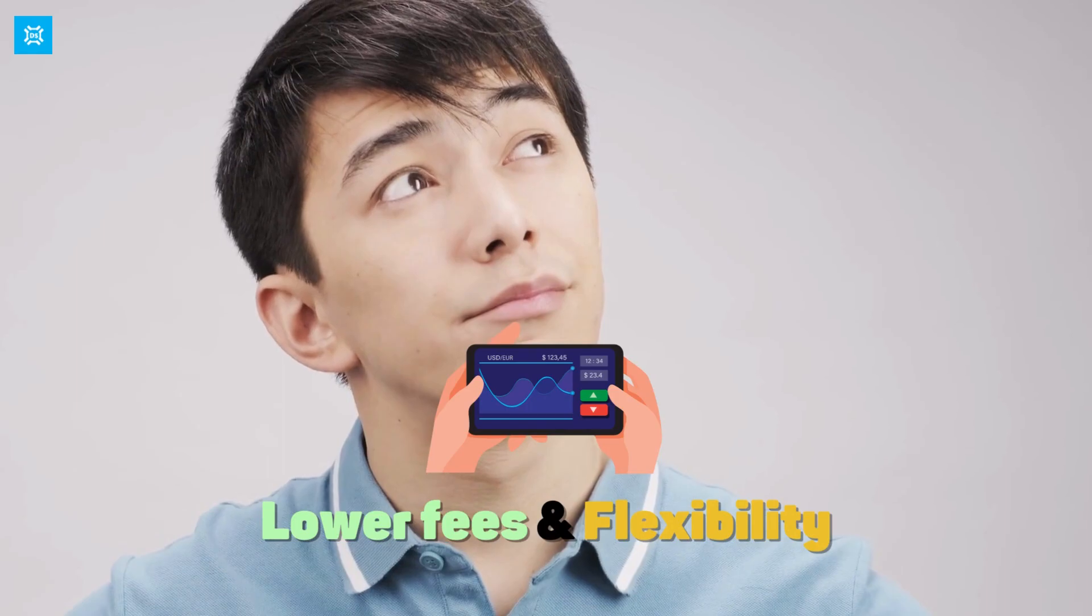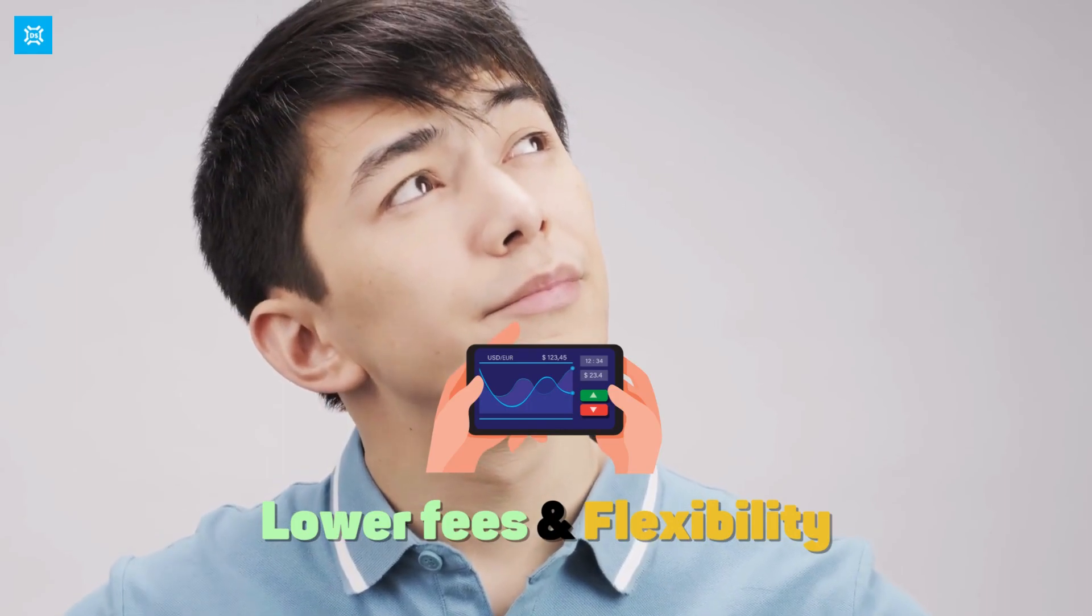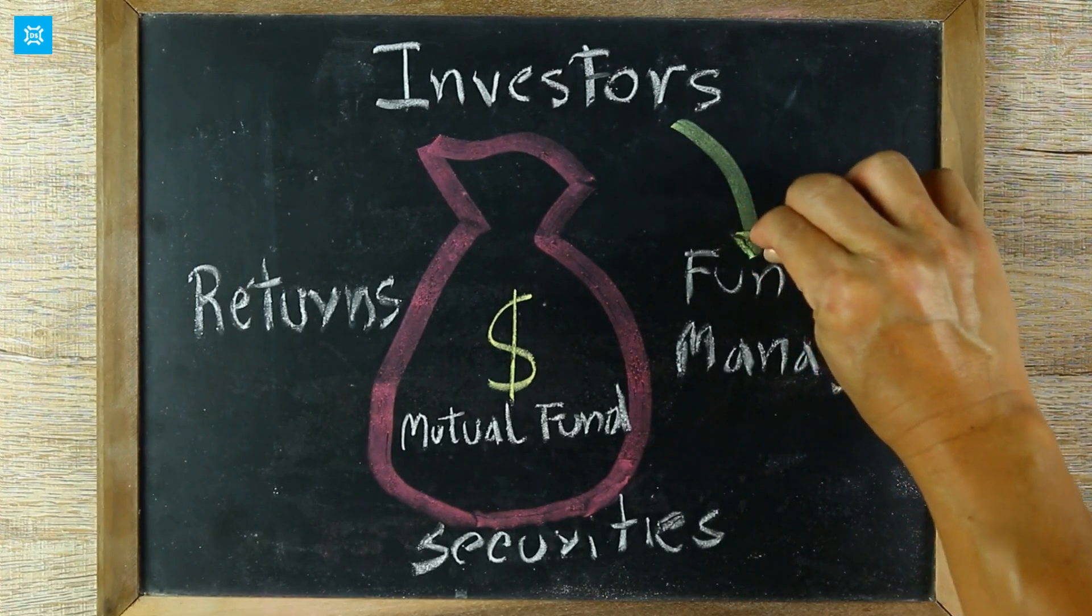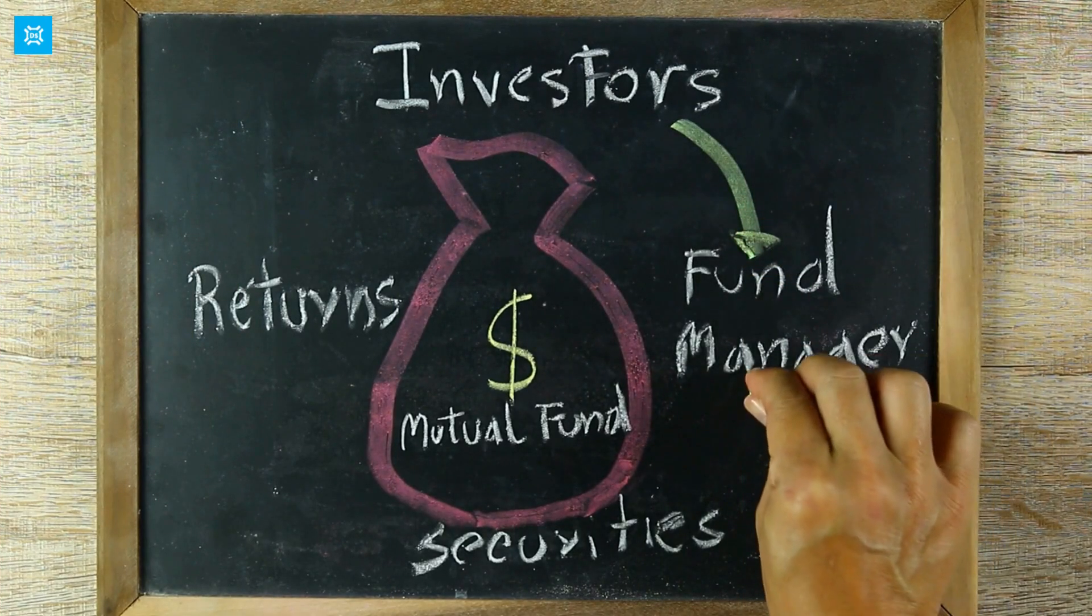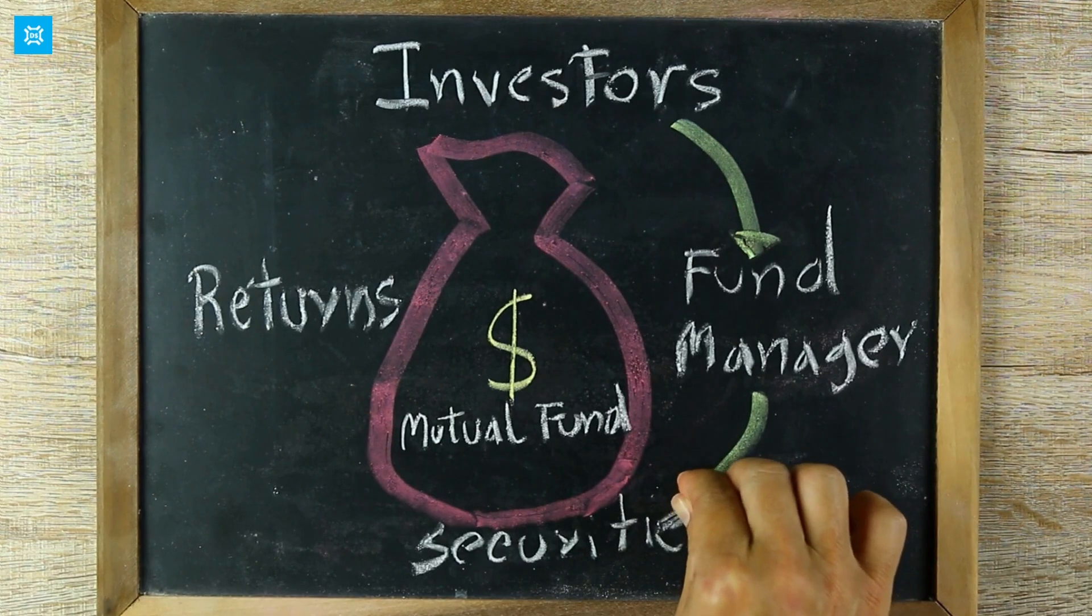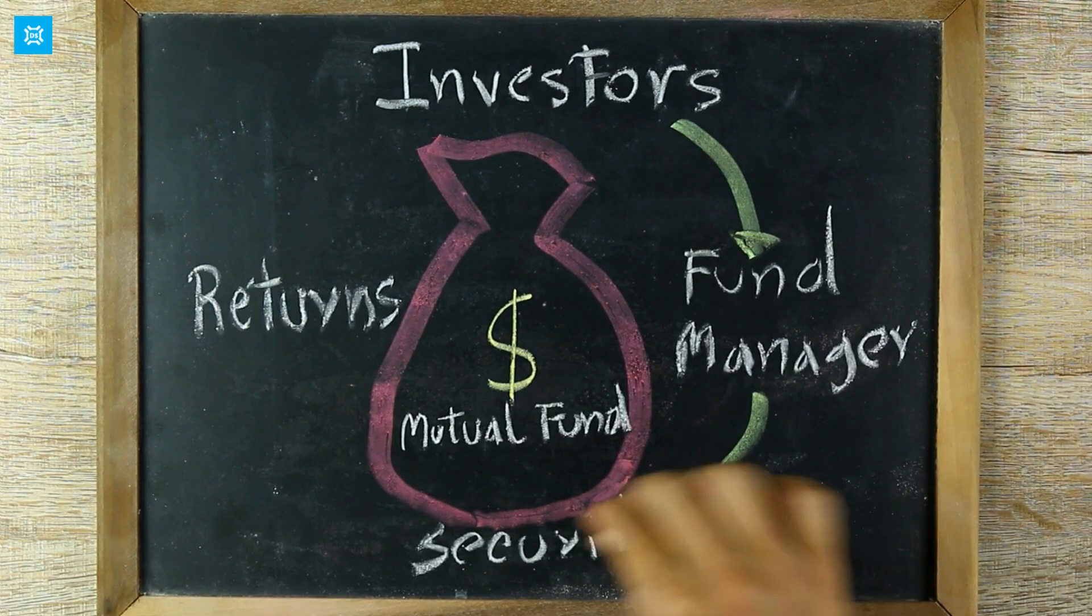When choosing between ETFs and mutual funds, it is important to consider your investment goals and preferences. ETFs may be a better option for investors looking for lower fees and greater flexibility in trading, while mutual funds may be a better option for investors looking for actively managed portfolios.